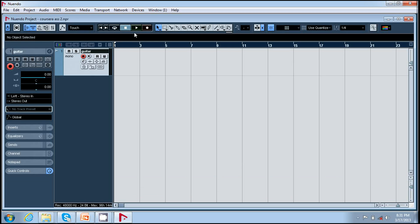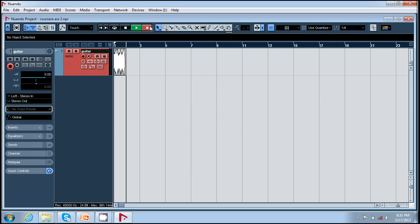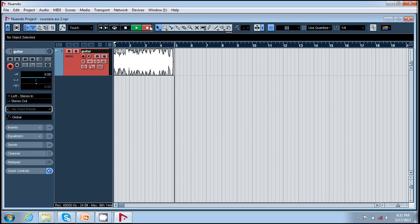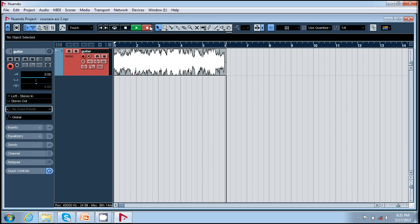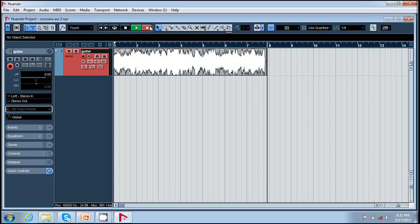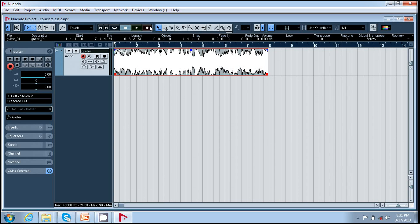Now to record you just press record or star. I press record and it gives me a 2 bar count off and it starts after 2 bars. Yeah, so this is how we record. I will do it once again.